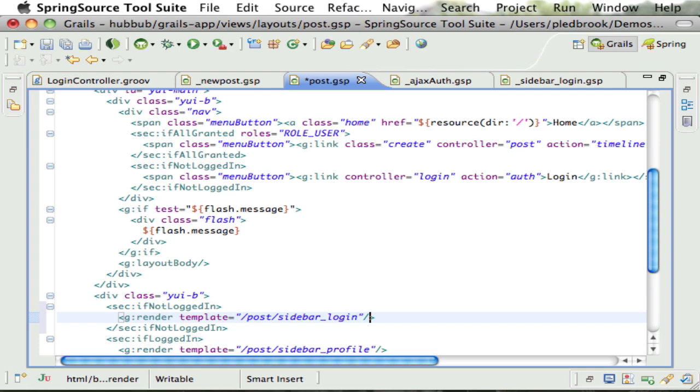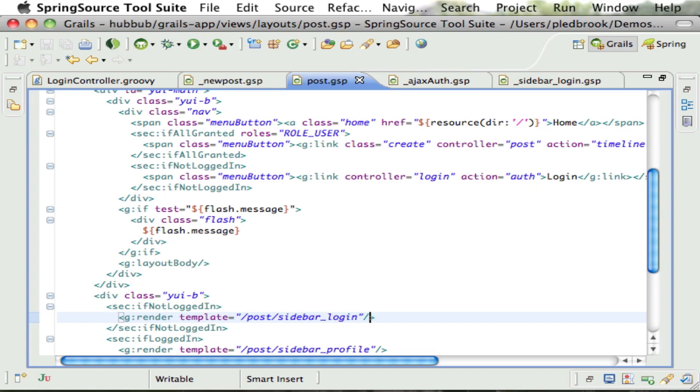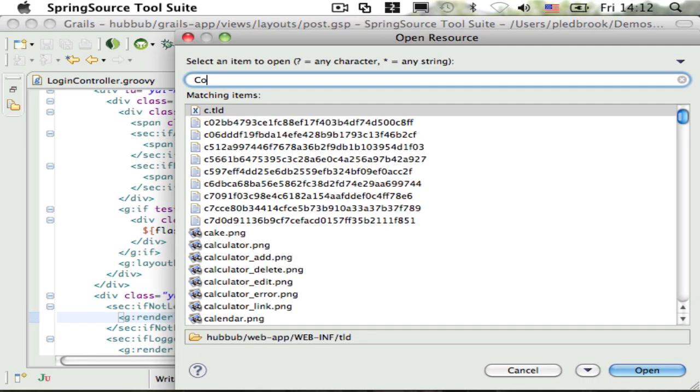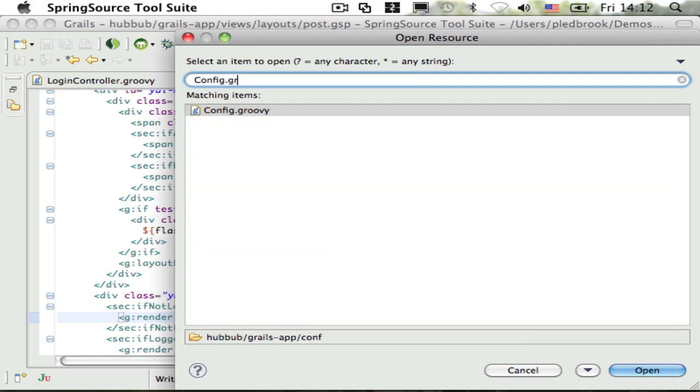We're not quite done yet. The plugin will still redirect users back to the default login page when authentication is required. Fortunately this is easily resolved by adding a couple of settings to config.groovy.